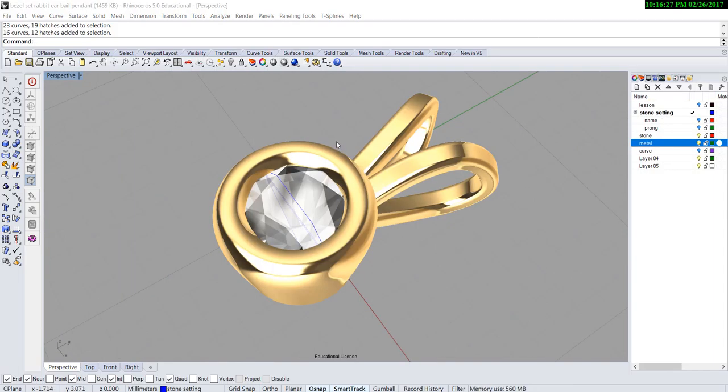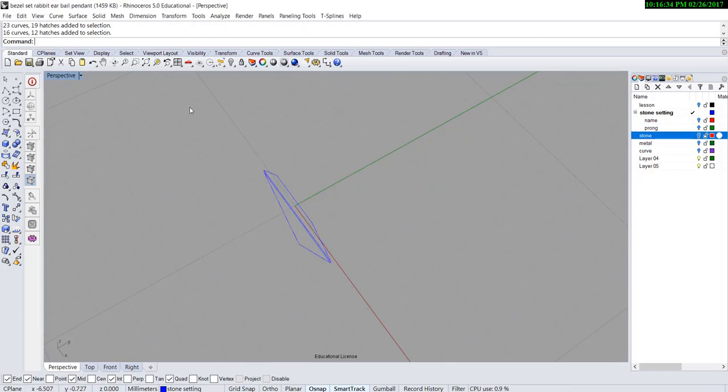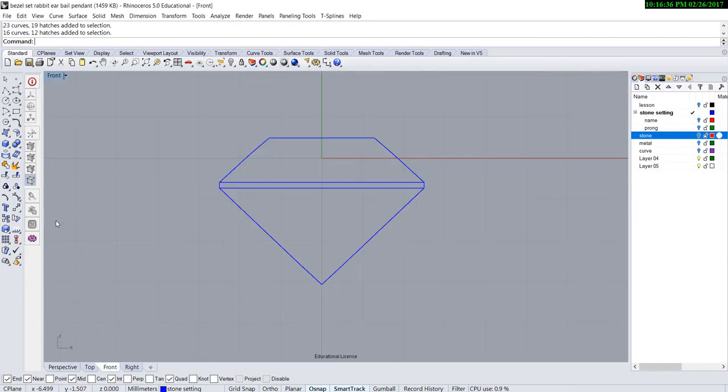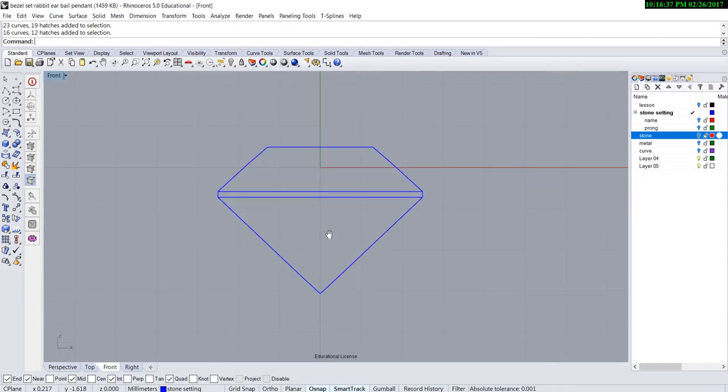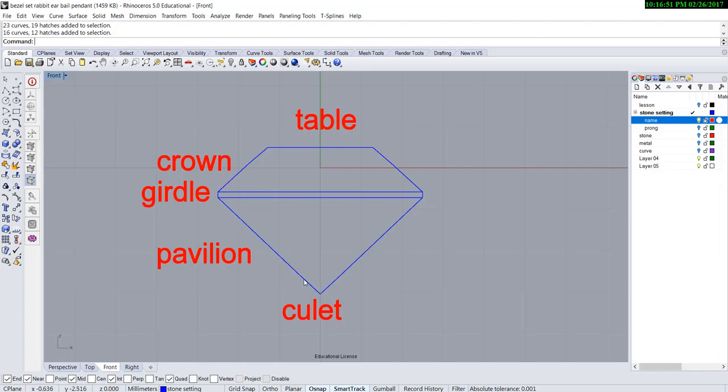Before we start building this model, let's talk about the concept of stone setting. If you look at the front view, I have this stone profile here. They all have names: the table, the crown, the girdle which is the thin area, the pavilion which is the bottom area, and the culet.